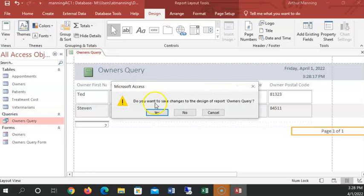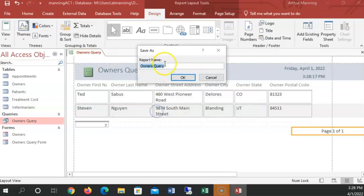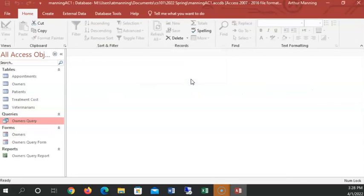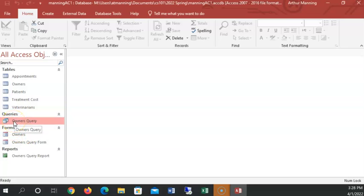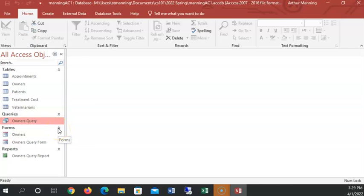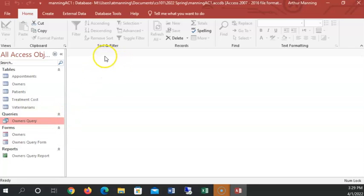Let's go ahead and close this. We're going to give it the name owner's query report. Just to remind me that the information for this report came from the owner's query. We're going to be working a lot with queries that get data, pull data, consolidate, do some analysis of data in databases.